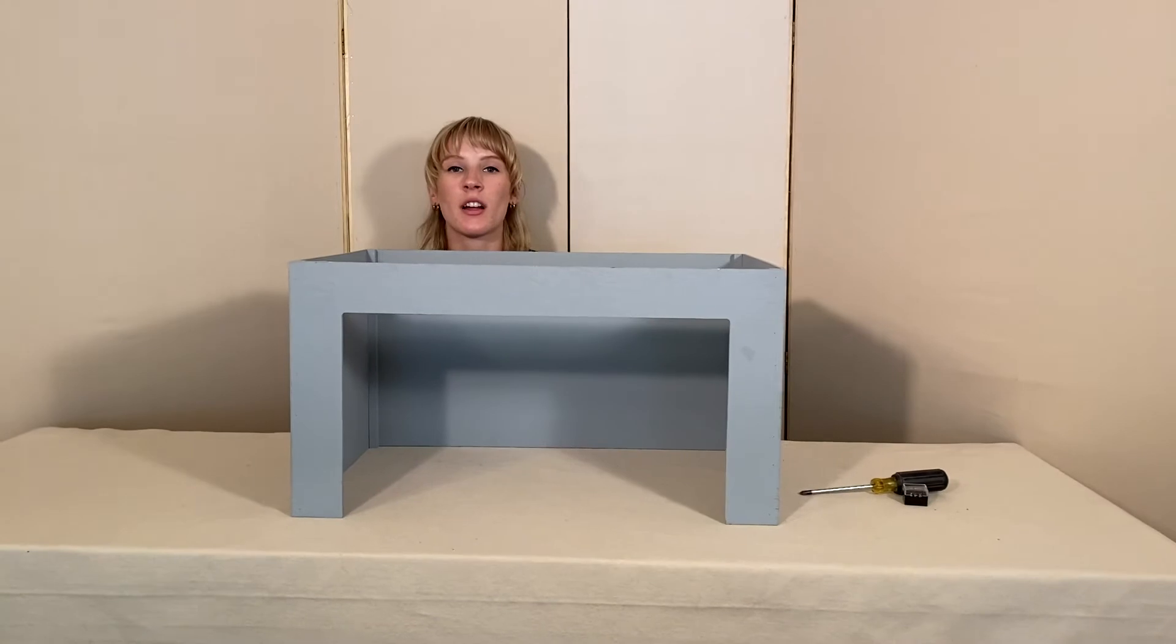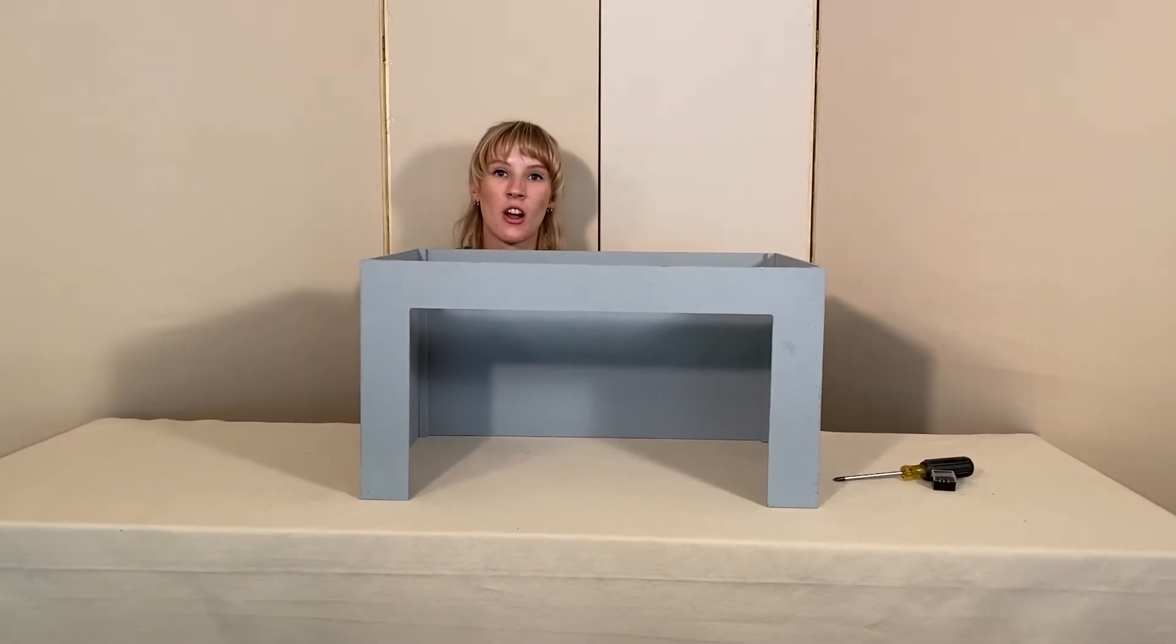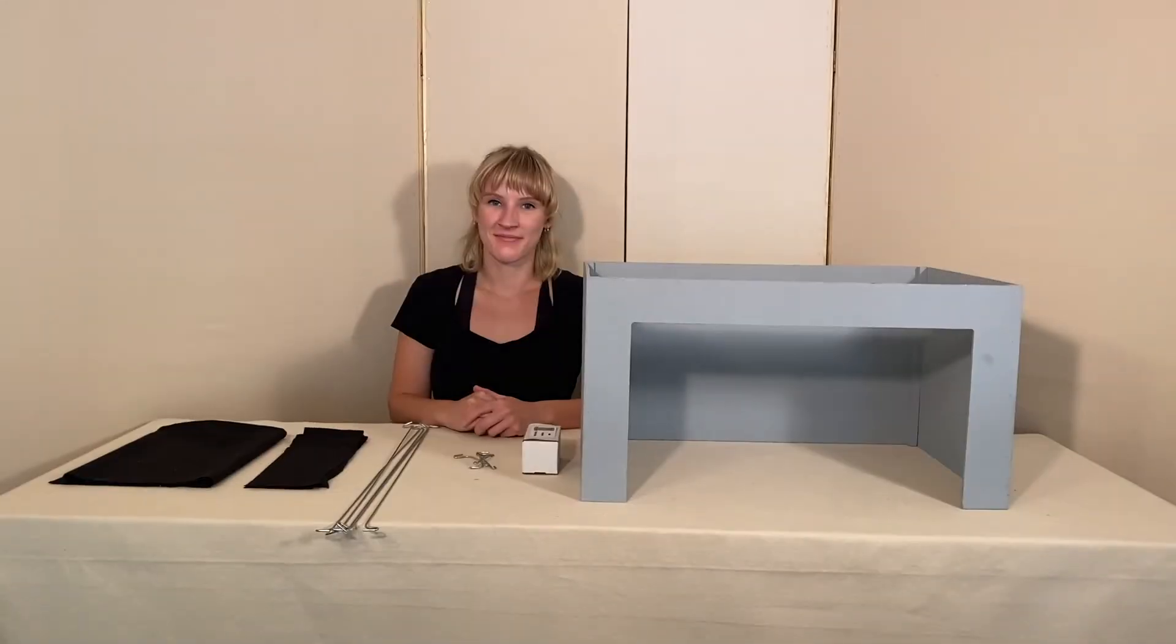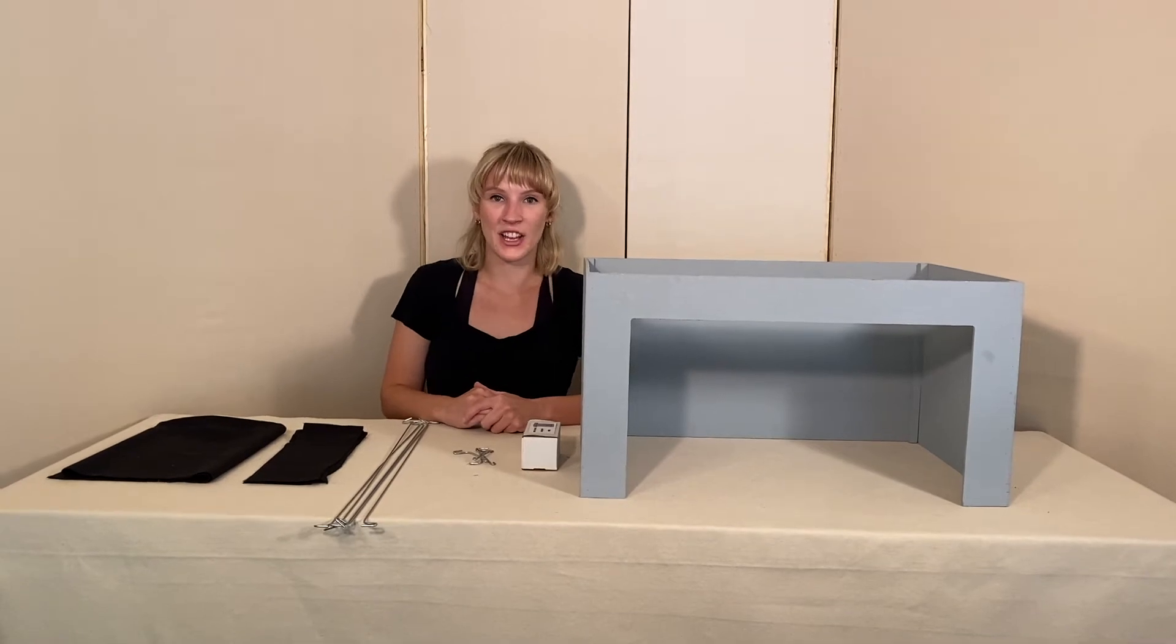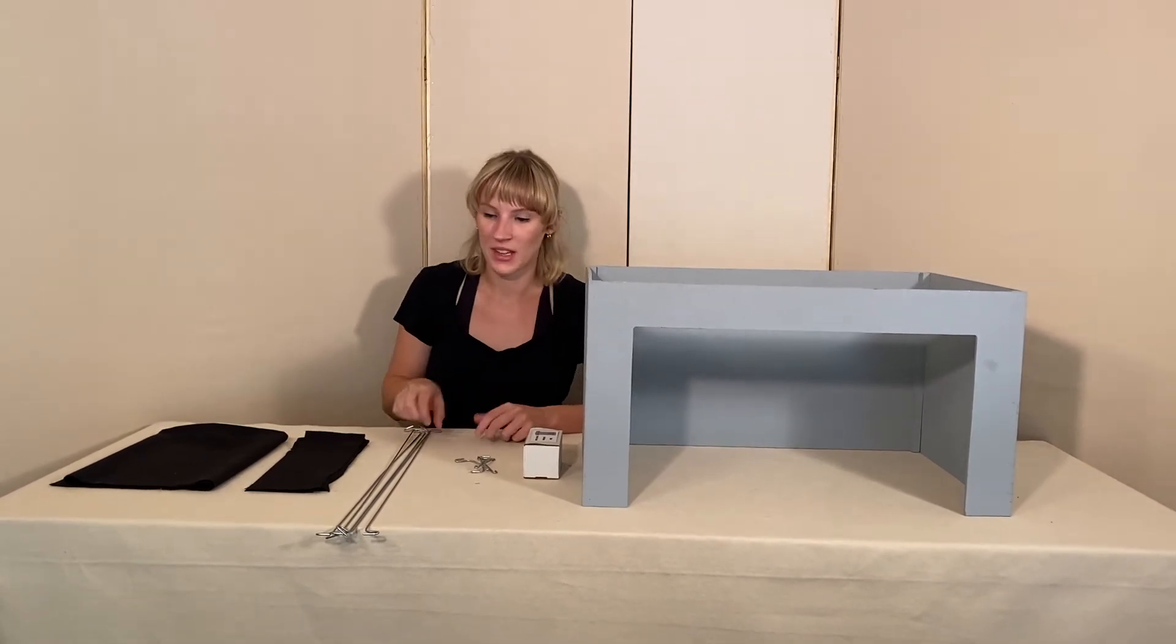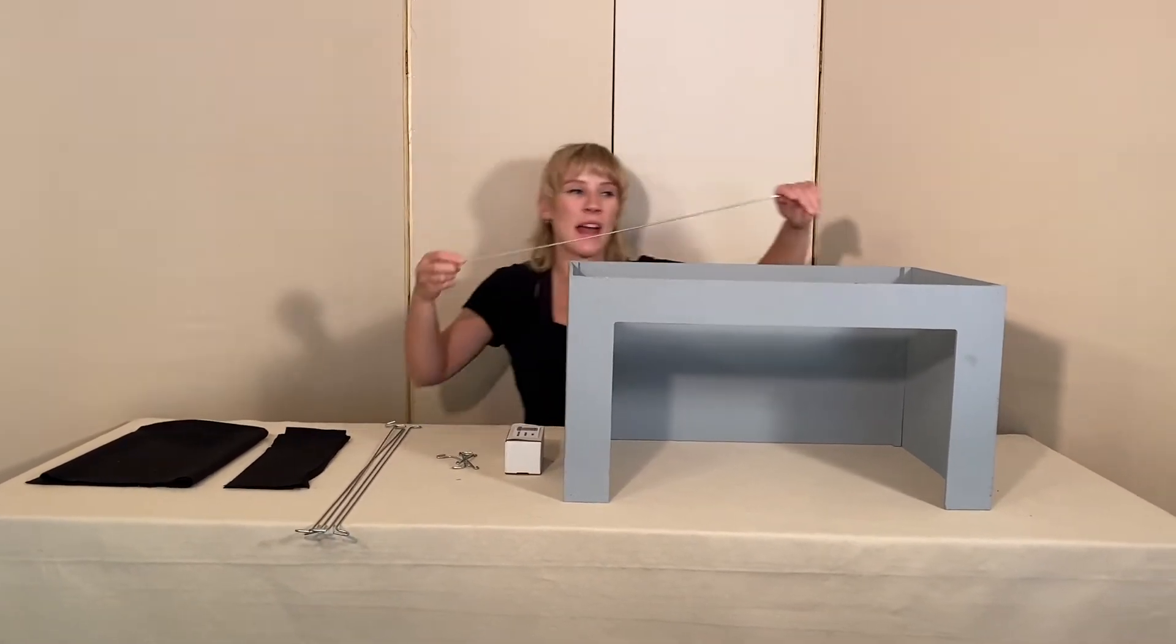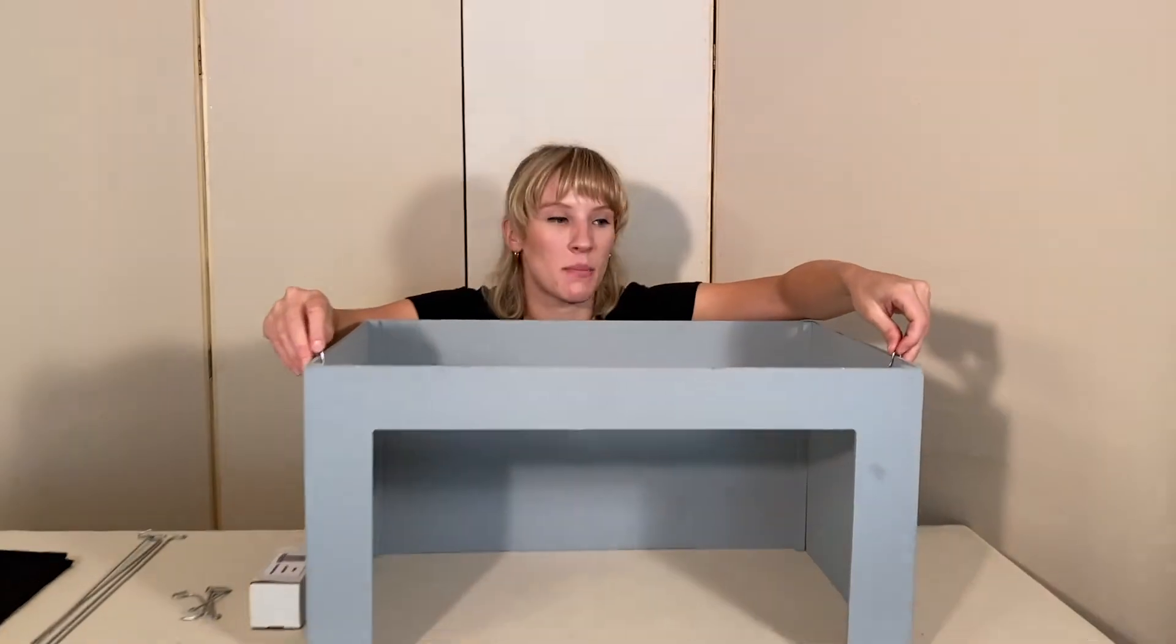Now we're going to move on to setting up our masking curtains and our lights. Now let's hang our lights and curtains. Each set comes with five battens. These attach at the top of your stage.